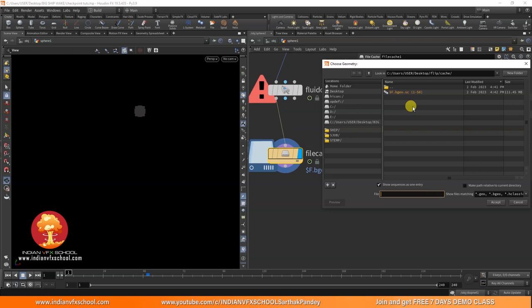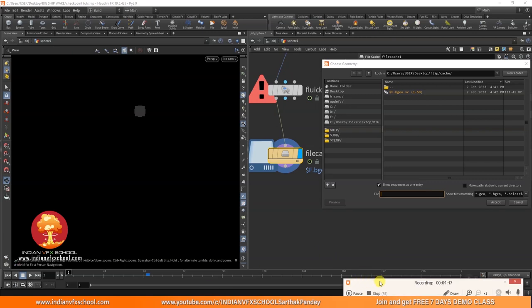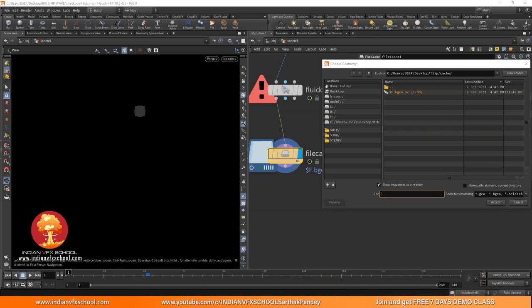The compressed .bgeo.sc format saves disk space, but it also removes a lot of information from the simulation that is needed to continue it. If we save in $F.sim format instead, we can continue the simulation from wherever we left off — but the cache size increases five to six times. So if you have 300 GB of cache in .bgeo.sc, in .sim format it could go up to around 1 TB, which is very hard to manage.